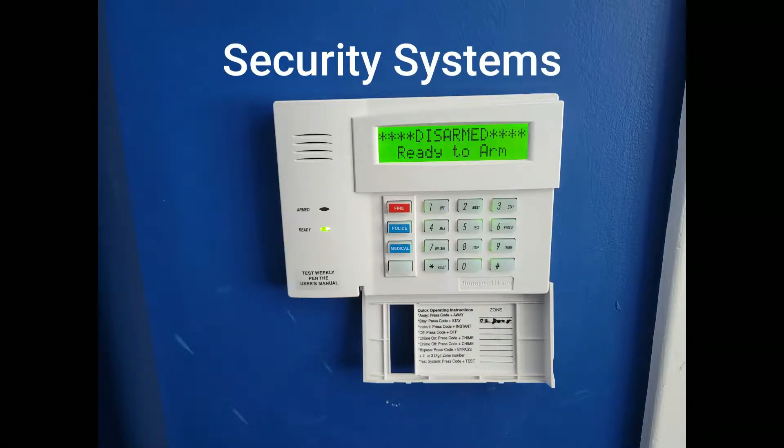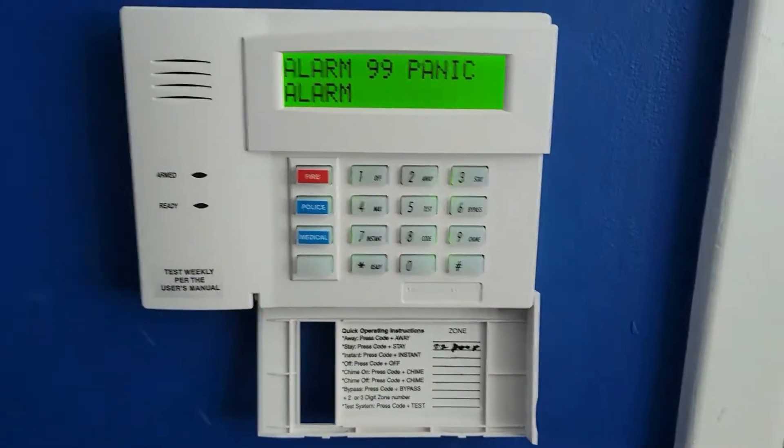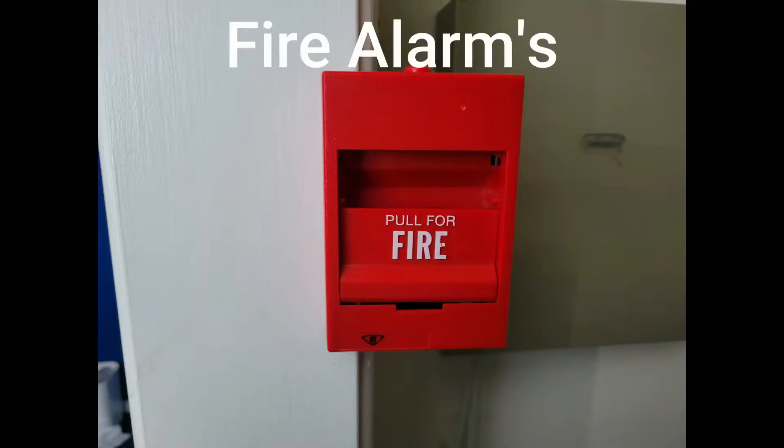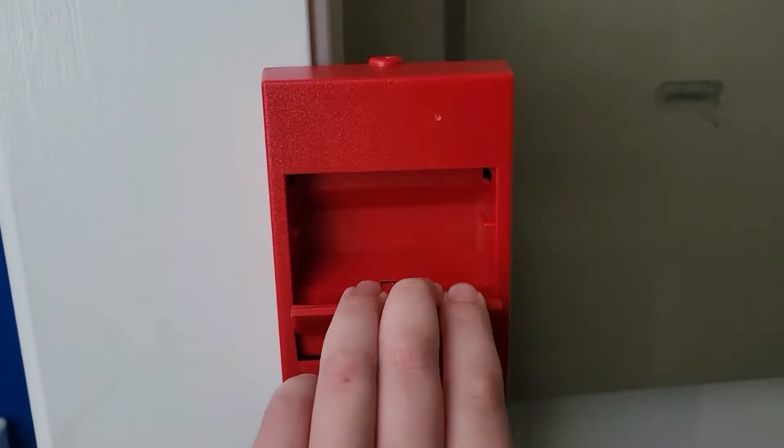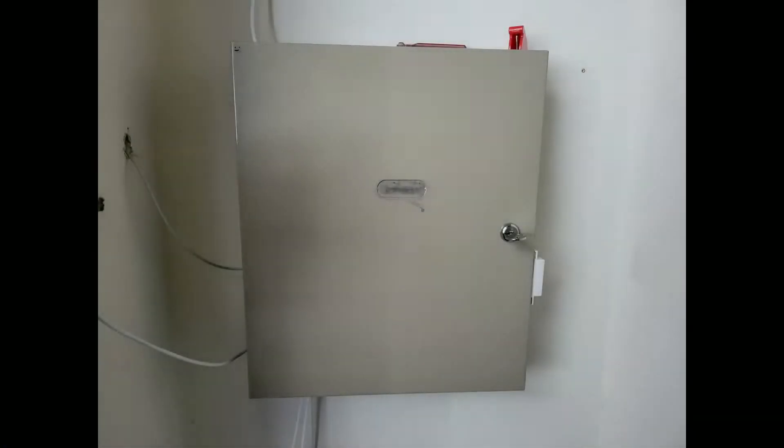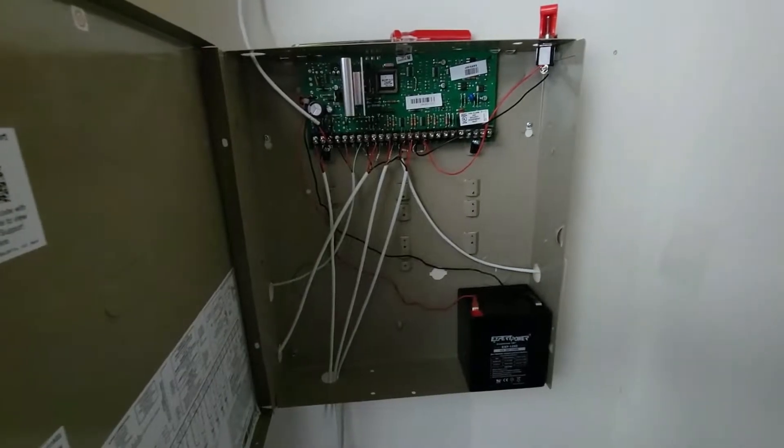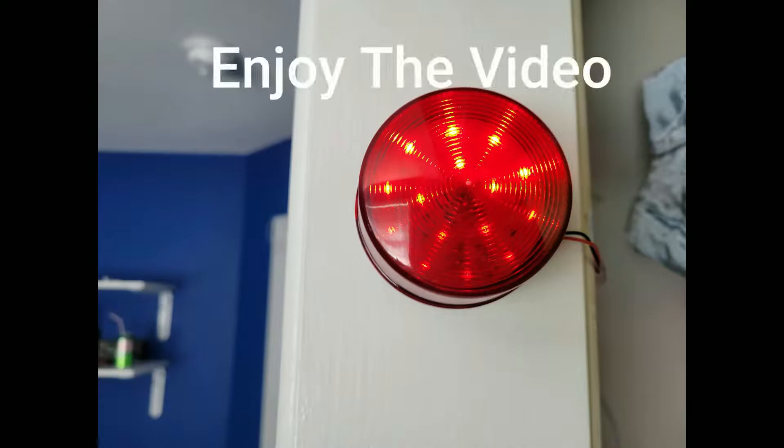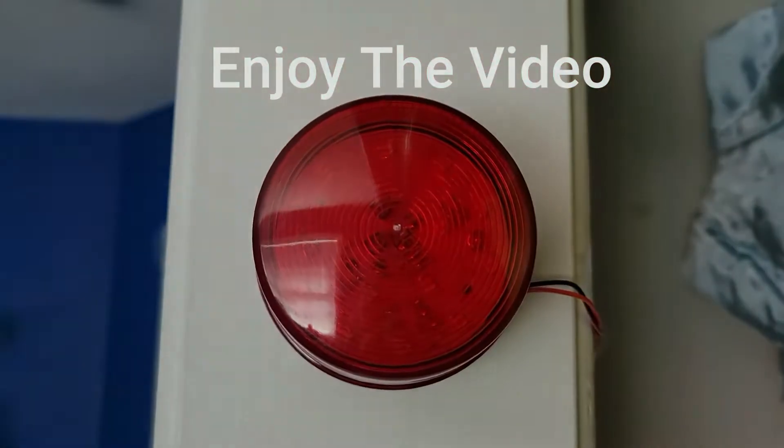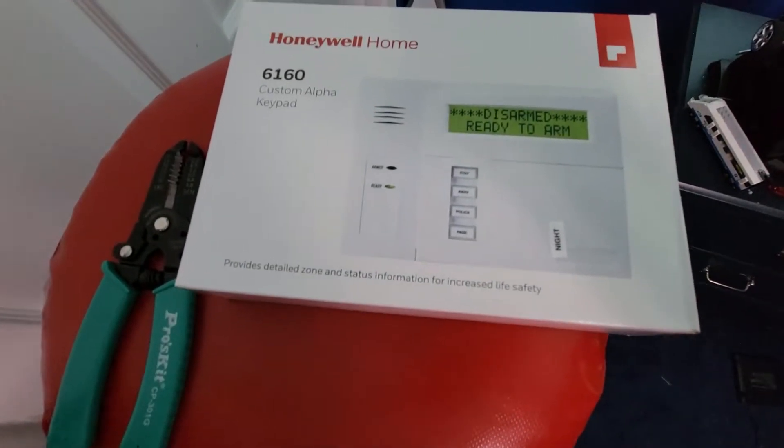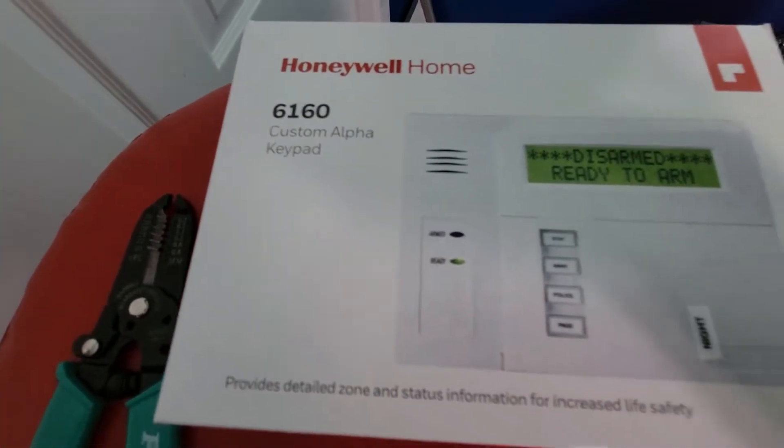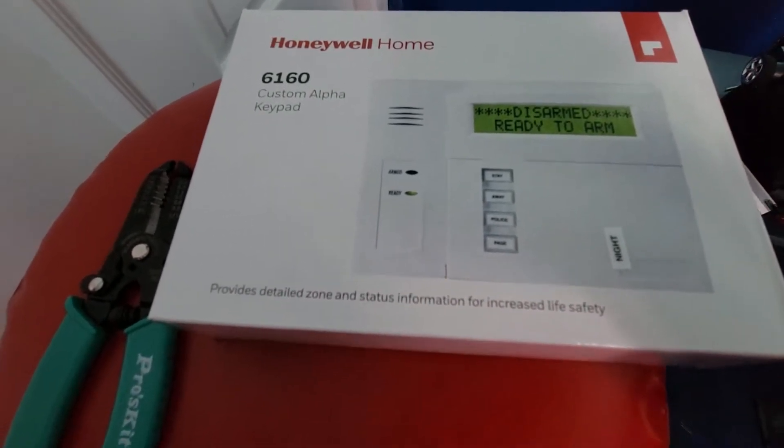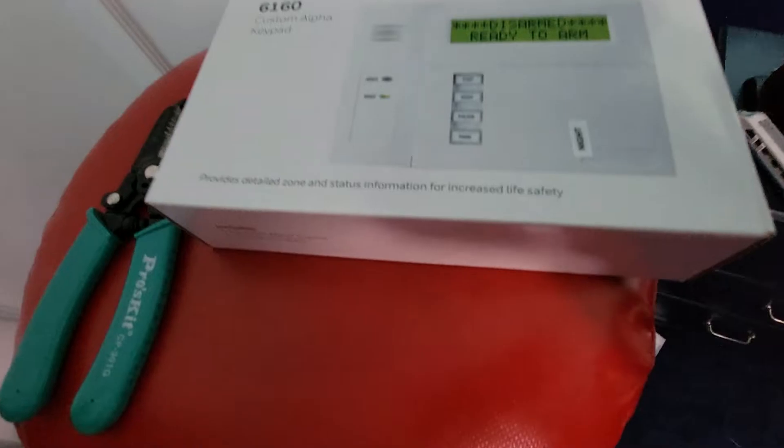This video is brought to you by S.T.A.L.A. I am going to show you how to install a 6160 alphanumeric keypad to your Honeywell Vista 20p alarm system.